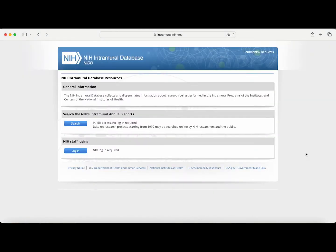An additional way to find out about specific ongoing research projects at the NIH — and not just a general description of a lab's research goals — is by searching the NIH Intramural Database, which can be found at intramural.nih.gov. The Intramural Database is sometimes referred to as the NIH's annual reports. We recommend using this method if you have a specific project in mind that you want to work on. Each year, intramural investigators must submit an annual report for each of their lab projects so the information can be made publicly available.